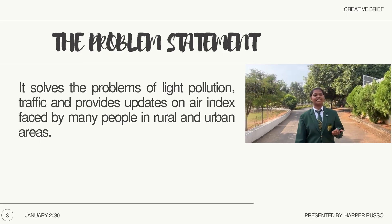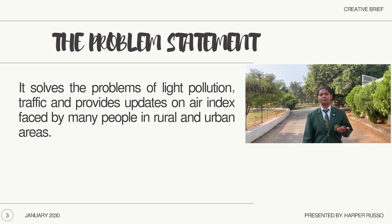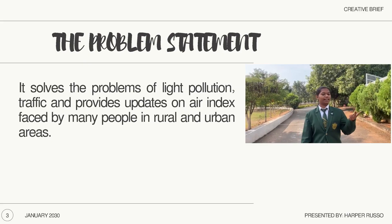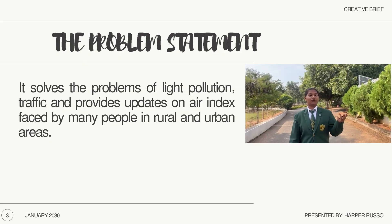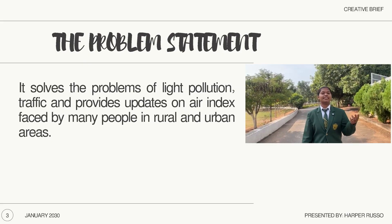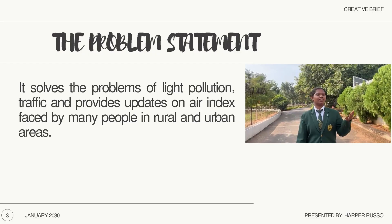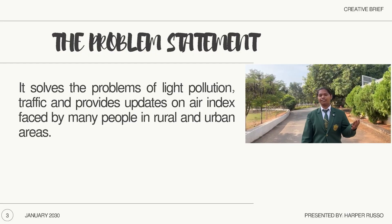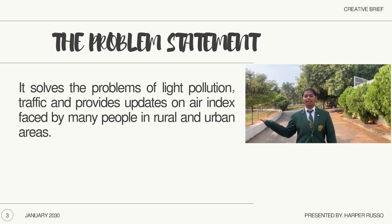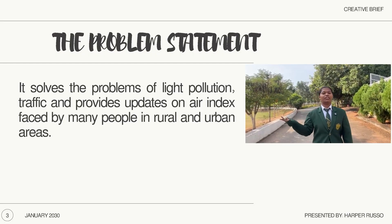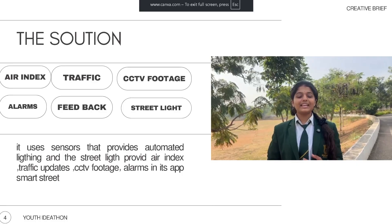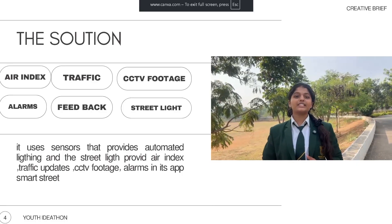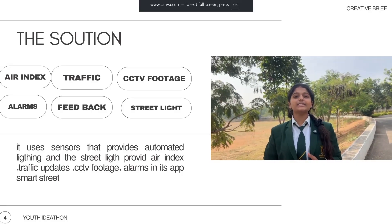Smart Street is an idea which solves the problem of light pollution, traffic, unnoticed air index, and security of streets faced by people in urban and rural areas. Hey, I am Disha. Our idea provides automated and solar-powered streetlights.